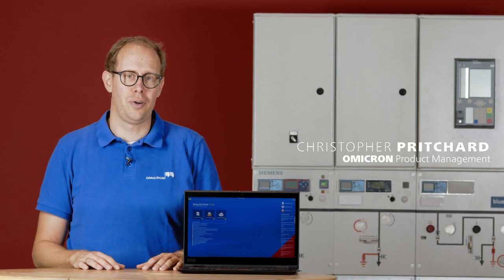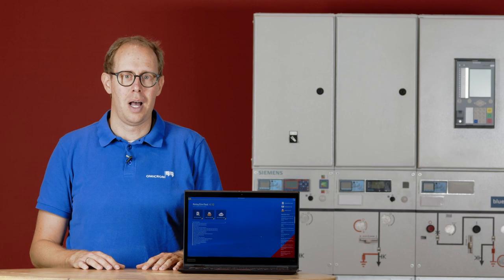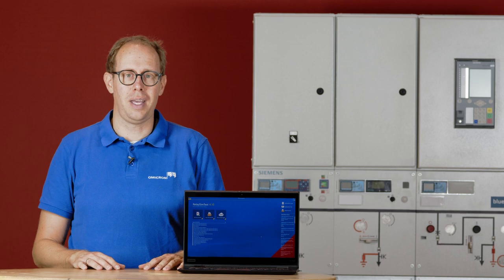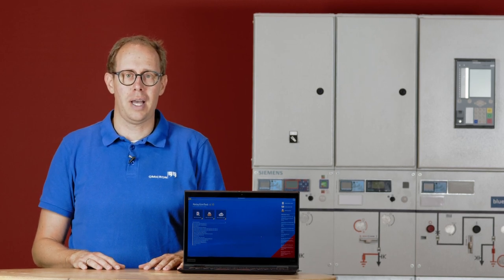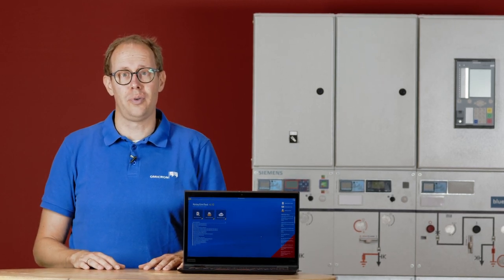Hi, my name is Christopher Pritchard and I would like to introduce you to Relay Simtest 4.10. Among many improvements and new features, we have two new main features: the infeed events and the new asynchronous motor model, which I would like to introduce you to now.